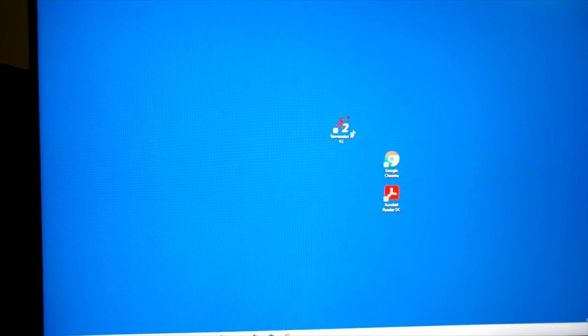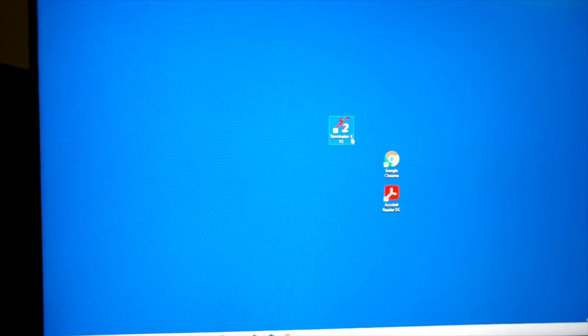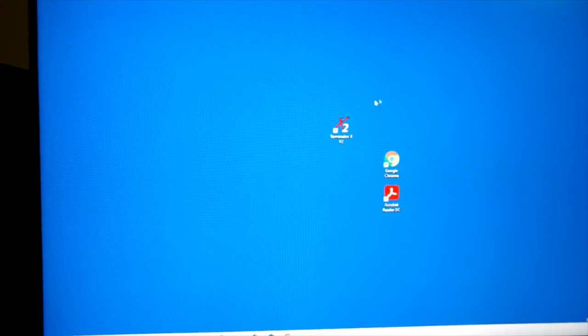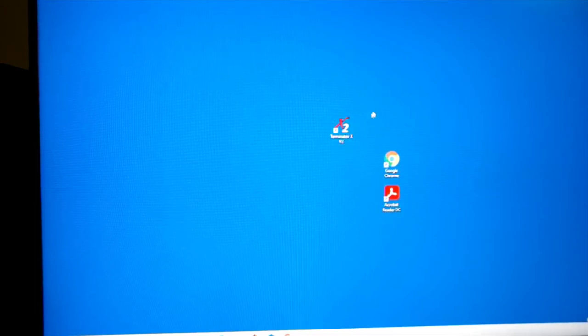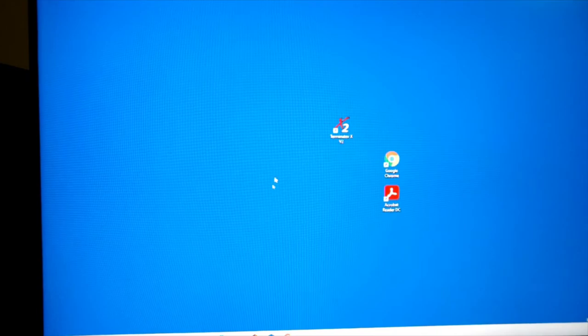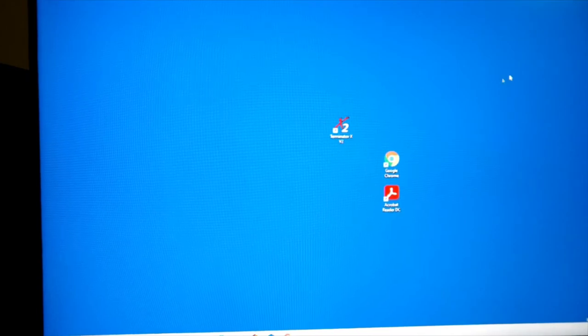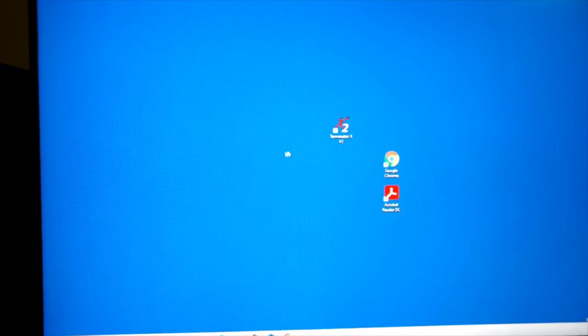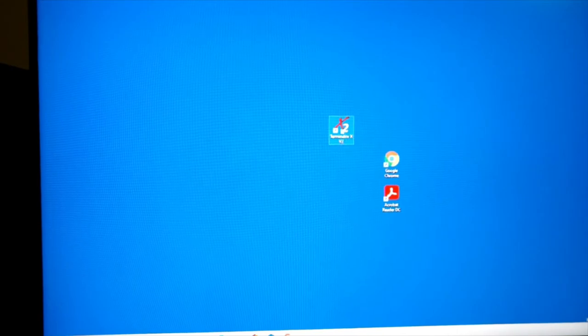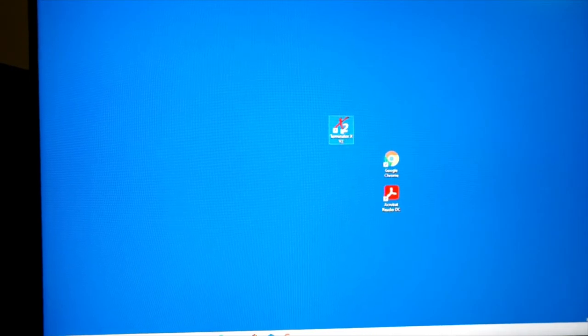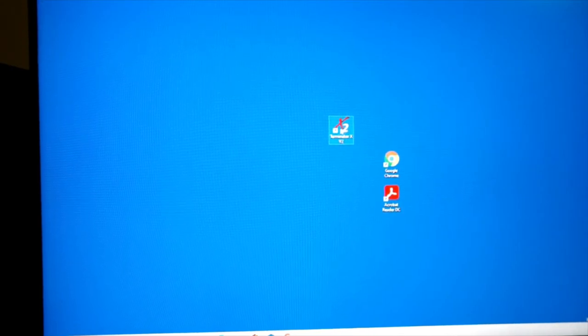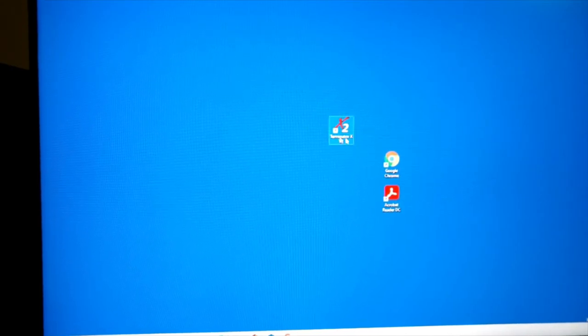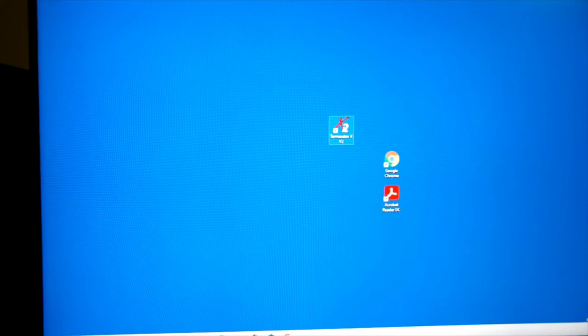Now after you get your software installed, there's a place where you can put a little check mark. It says put an icon on your desktop. I like it right there on my desktop. But anyway, let's open this up.